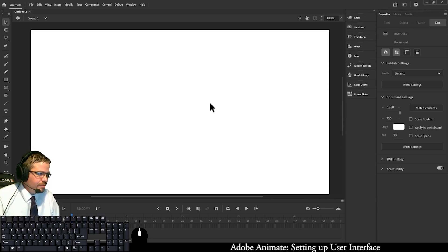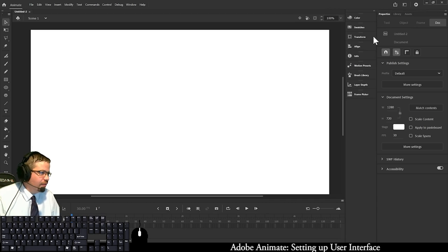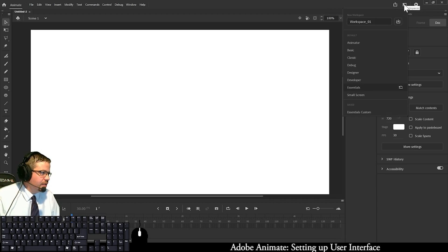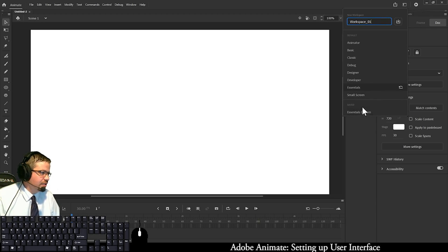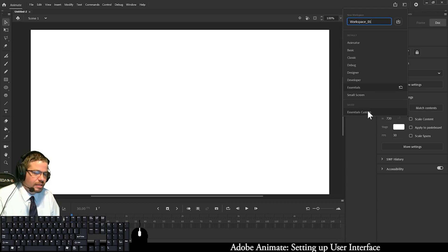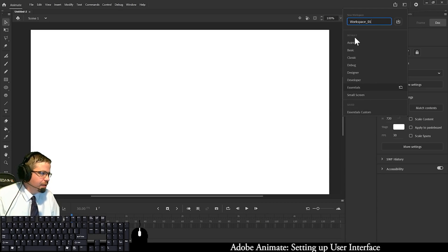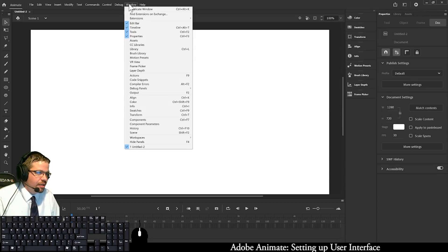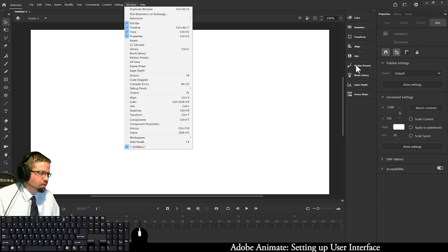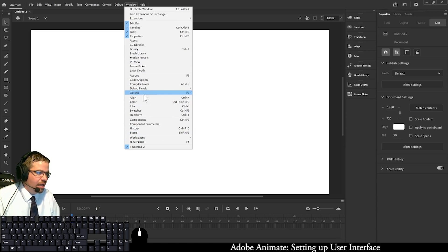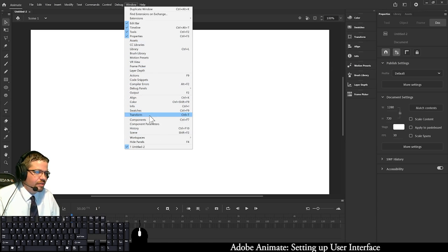Once you have all these dragged over to the side, you can click here again and rename your workspace if you'd like. I created one called Essentials Custom because it is the essentials—I just customized it a little bit. Also, in your window menu, you can dock a lot of these things in here as well as we continue through the semester. These are different windows that you can have if needed.